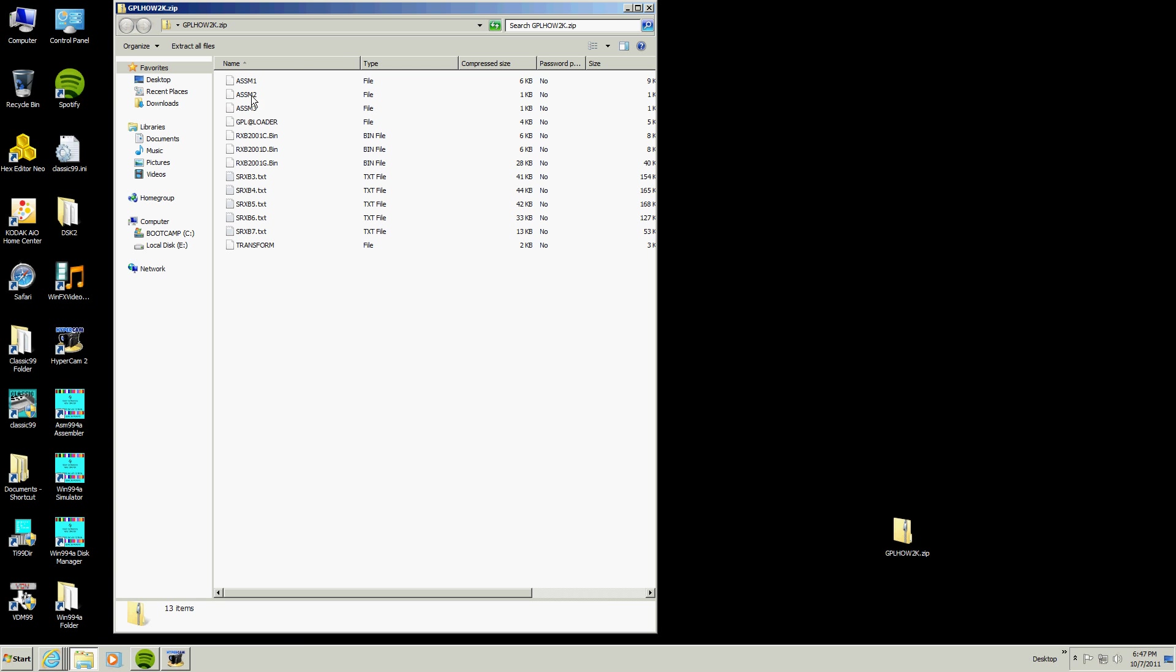We have the assembler for the GPL assembler, we have the GPL loader, and we have source files for RXB 2001, and then we have an Extended Basic program here written for RXB that uses user. What this is going to do is take program image files for Extended Basic and turn them into internal variable 254 files.